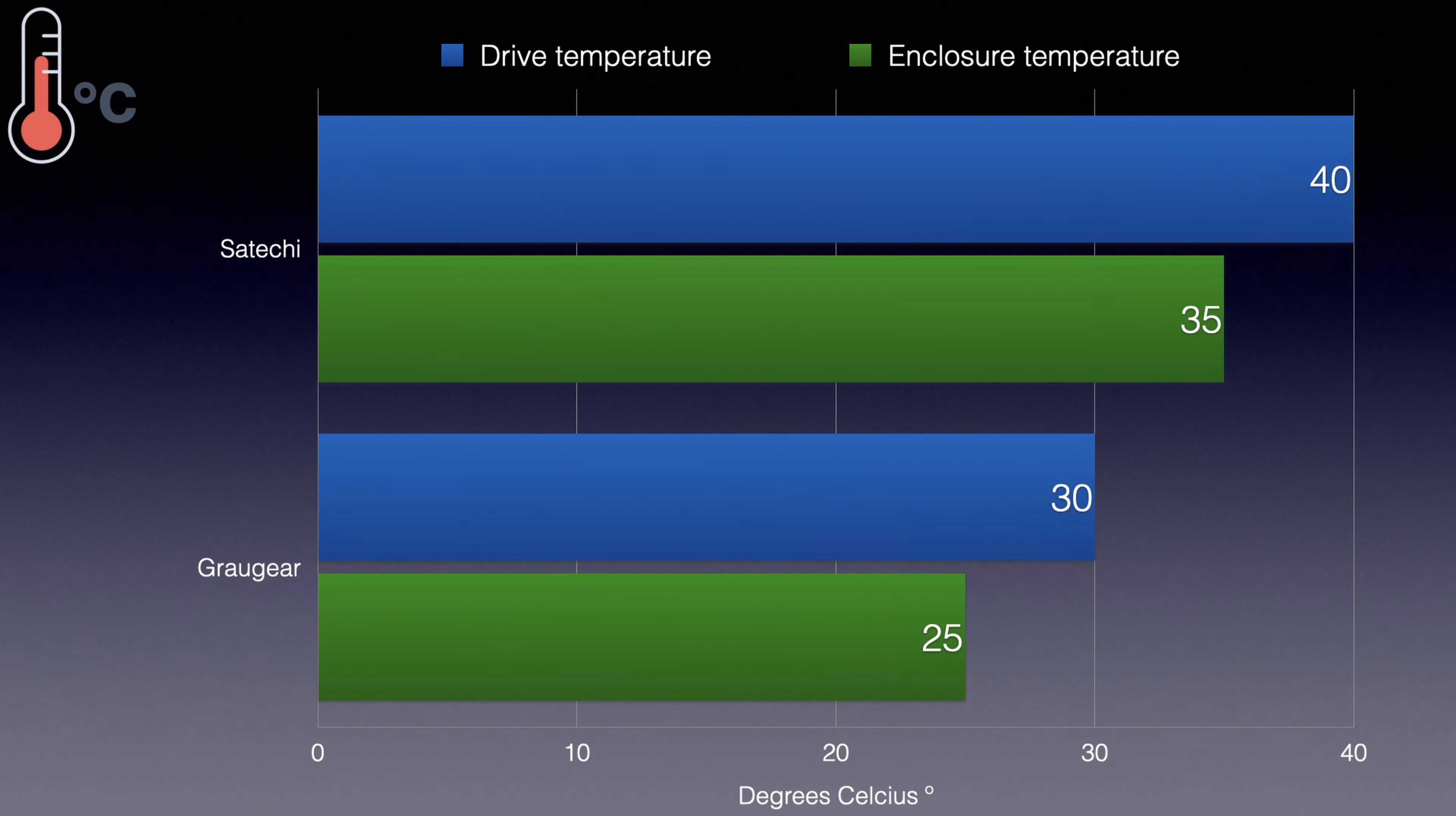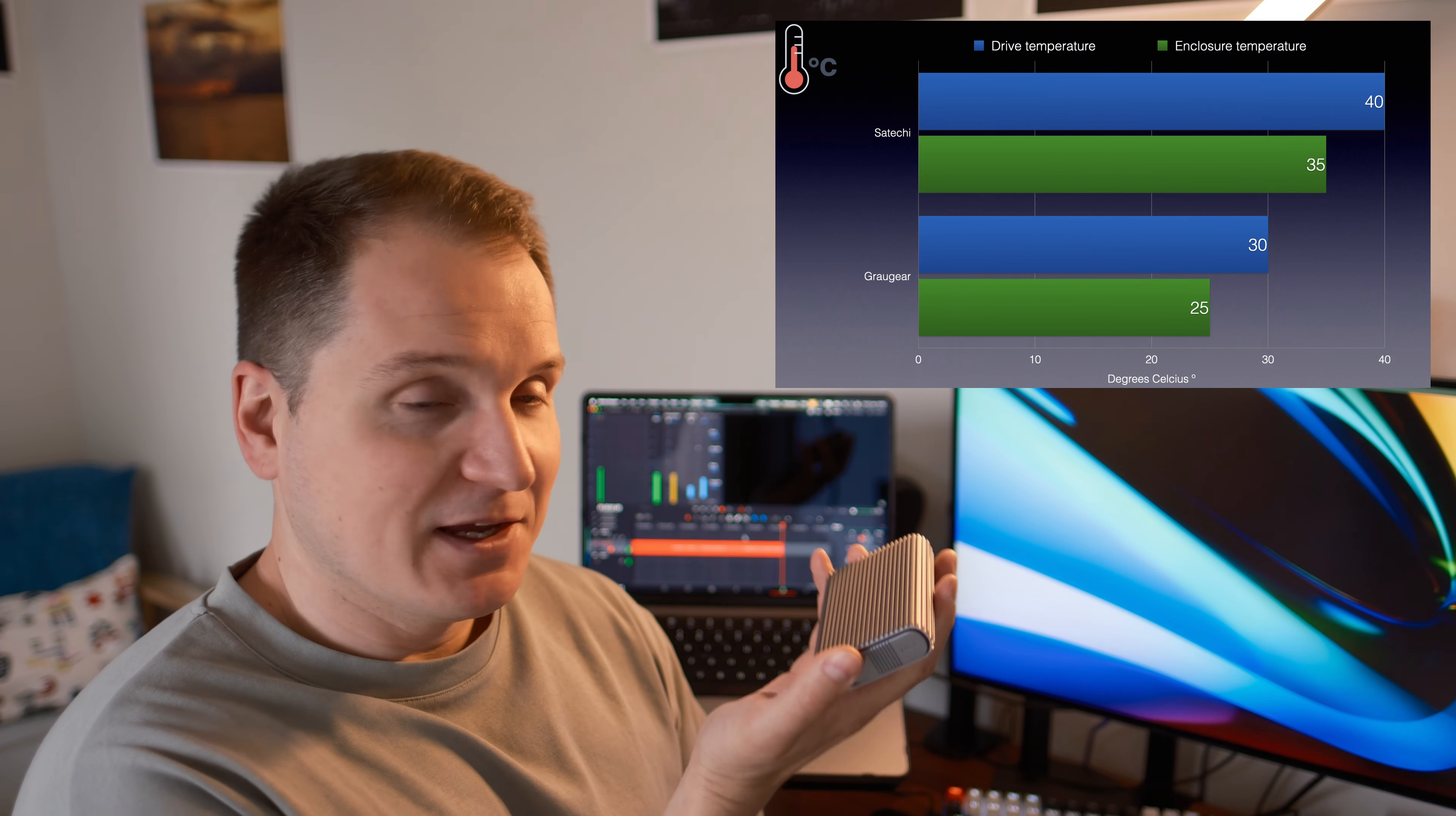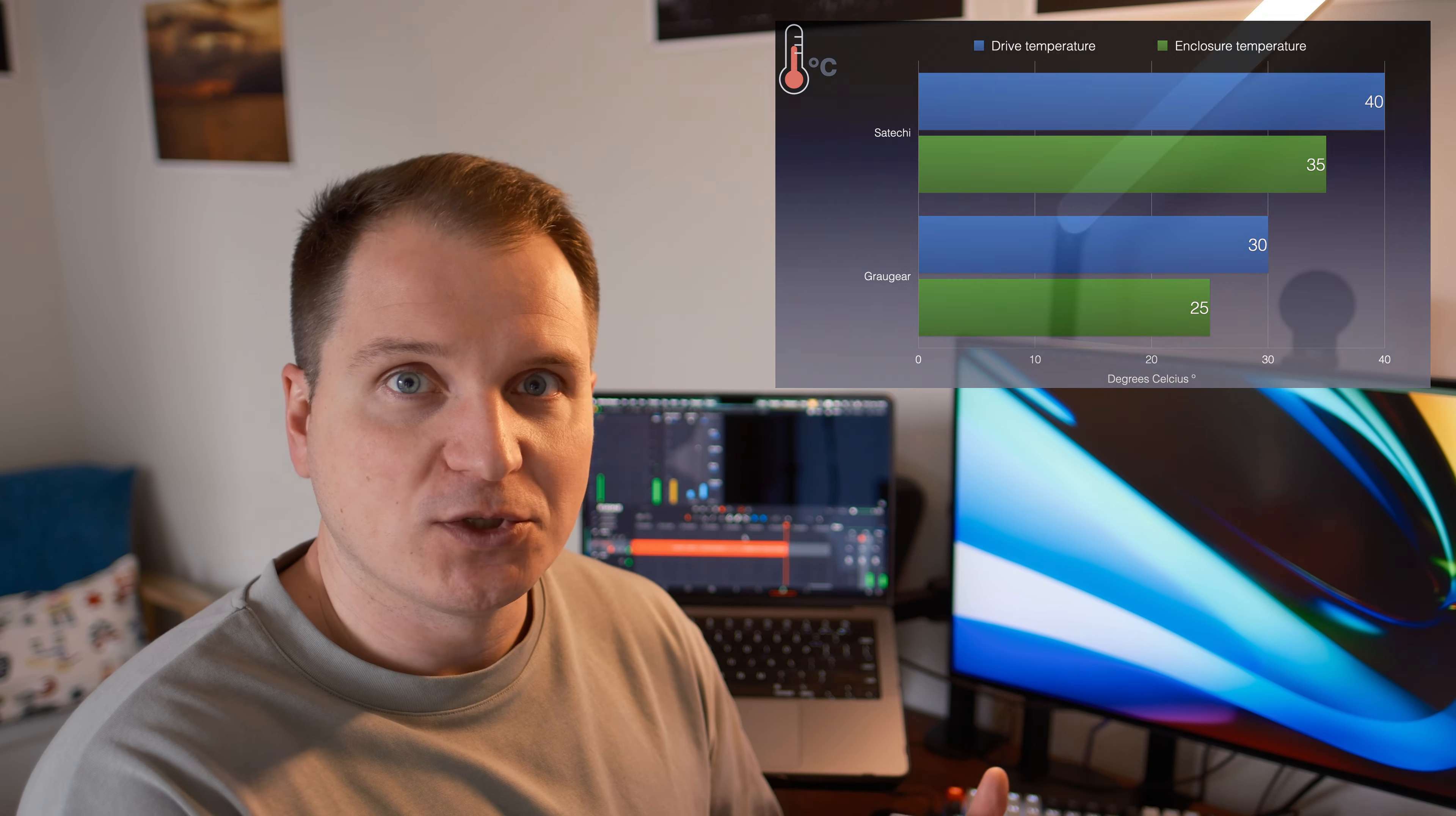However, even with that in mind, if you look at the differences between the idle temperatures of both internal drive and the enclosure, you can clearly see how well ahead the GrauGear enclosure is compared to the full aluminum Satechi enclosure.